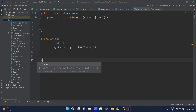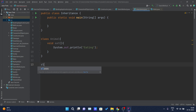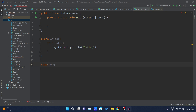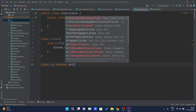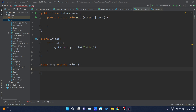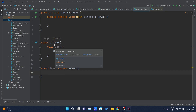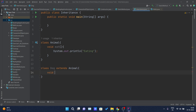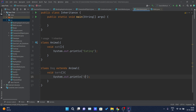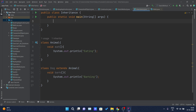Now I will create another class named 'Dog', and as we discussed in our earlier video, for implementing inheritance we use the keyword 'extends'. I will write 'extends Animal'. So here, Dog is the subclass or child class and Animal is the parent class or superclass. The Dog class is inheriting the properties of the Animal class. Now I will create one method here named 'bark' and simply print 'barking'.